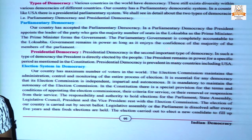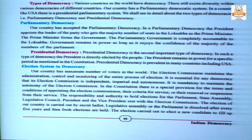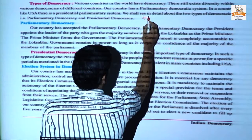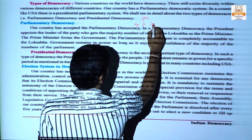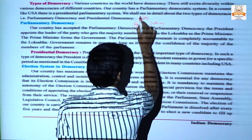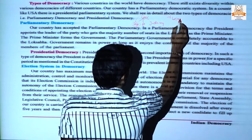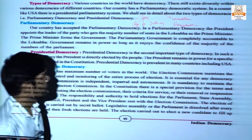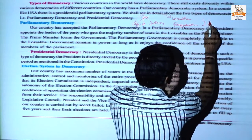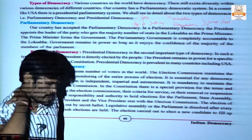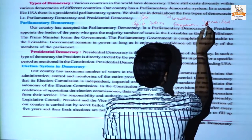Good morning students. In this video we are going to discuss about types of democracy. In the previous chapter we discussed about the three organs of government: legislature, executive and judiciary. We discussed that the legislature has two houses — the upper house named Rajya Sabha and the lower house named Lok Sabha — and that the president is an integral part of parliament.